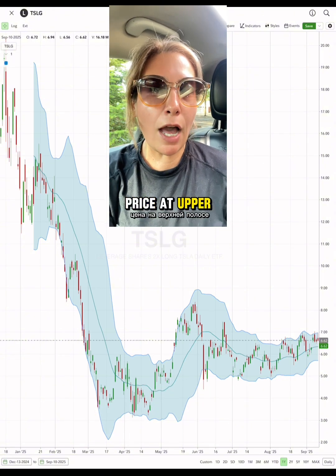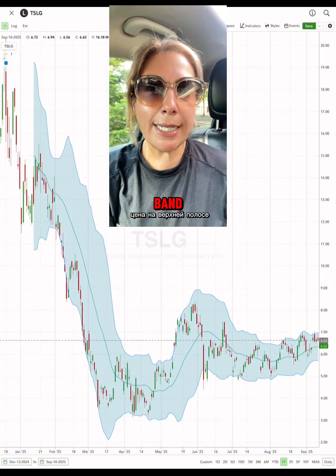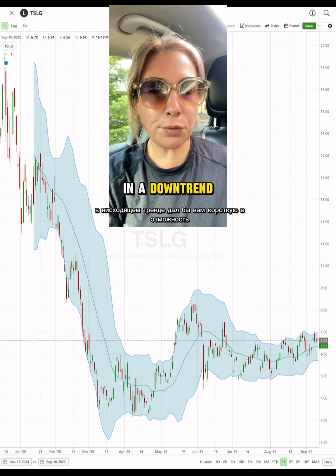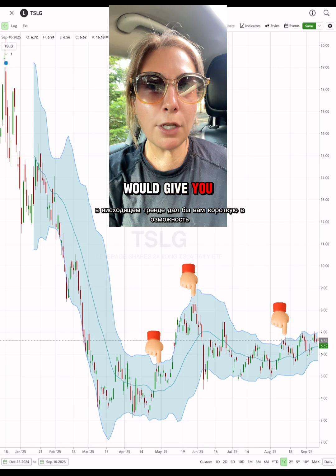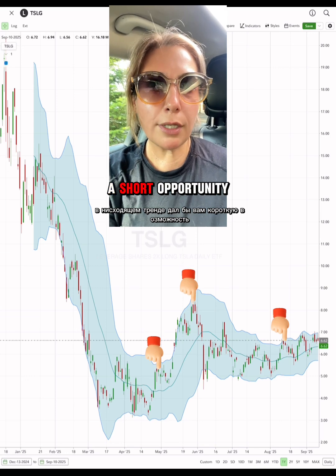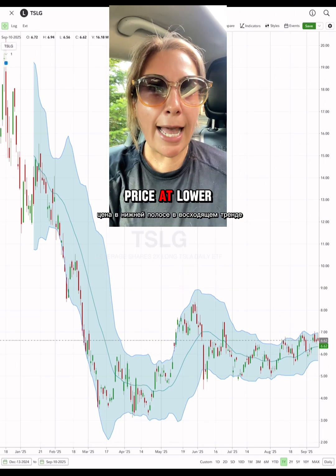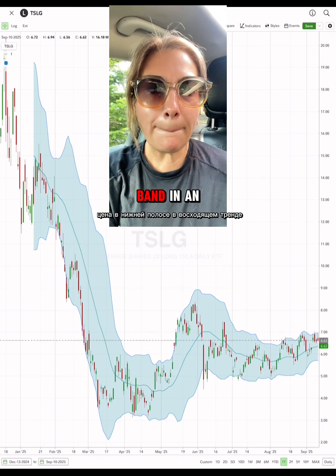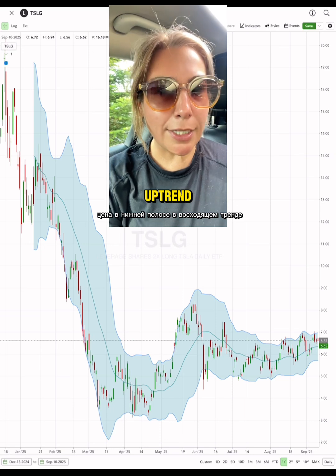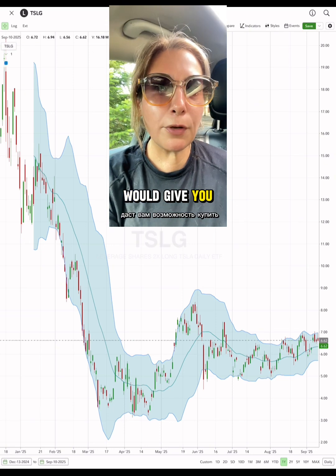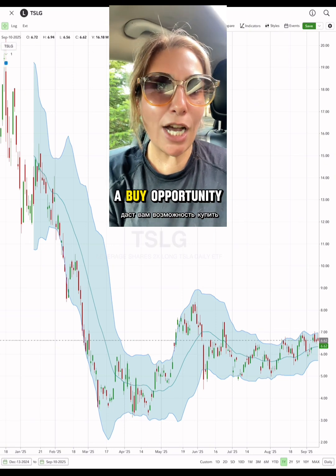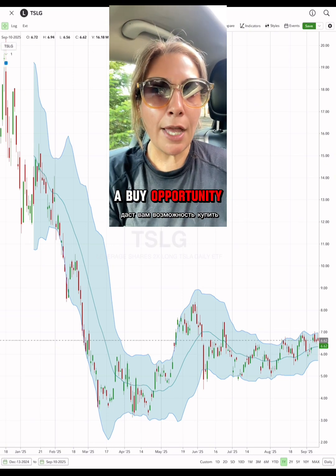Price at the upper band in a downtrend would give you a short opportunity. Price at the lower band in an uptrend would give you a buy opportunity.